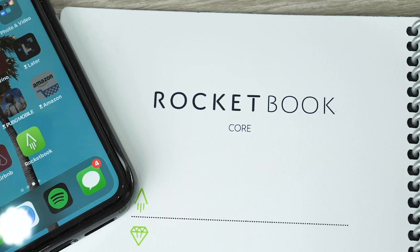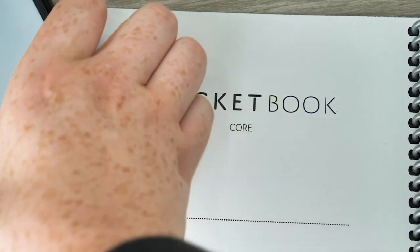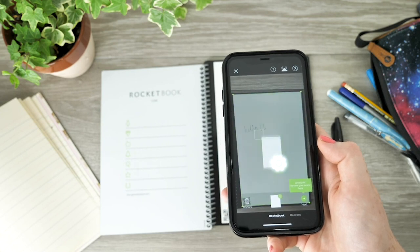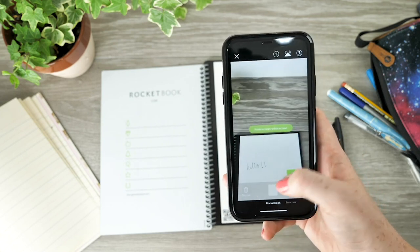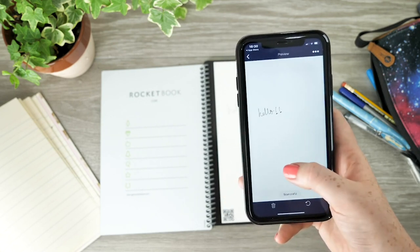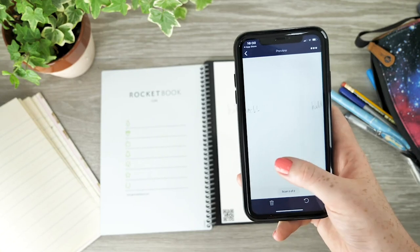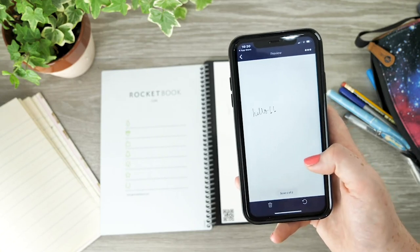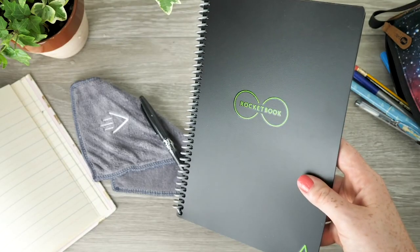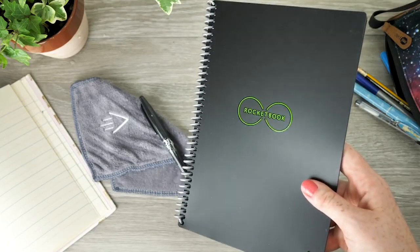This is achieved through the Rocketbook app that is needed in order to scan your work. Once you have downloaded the app from either the App Store or Google Play Store, you can scan your work to back it up wherever you are. So whether you're in the classroom or at home, you're able to scan your work through the app for it to be saved digitally.